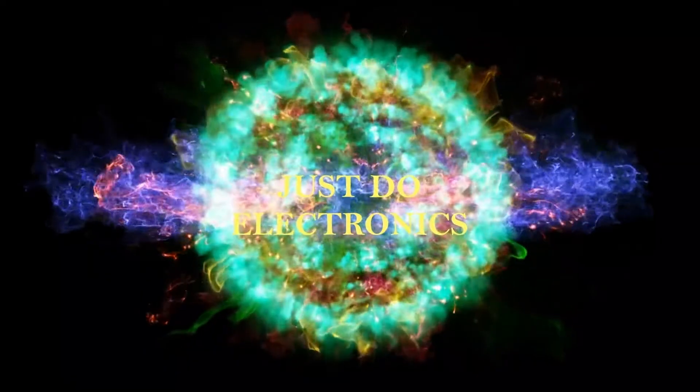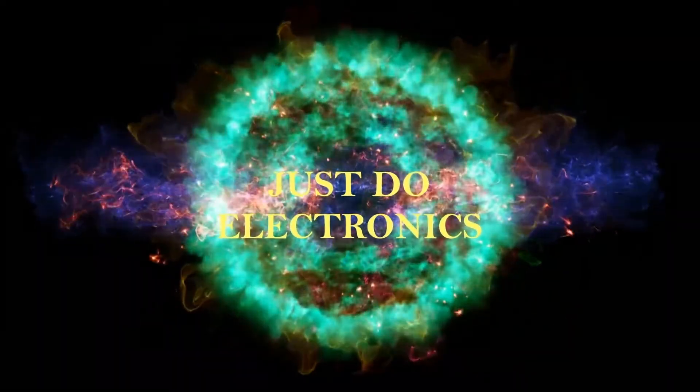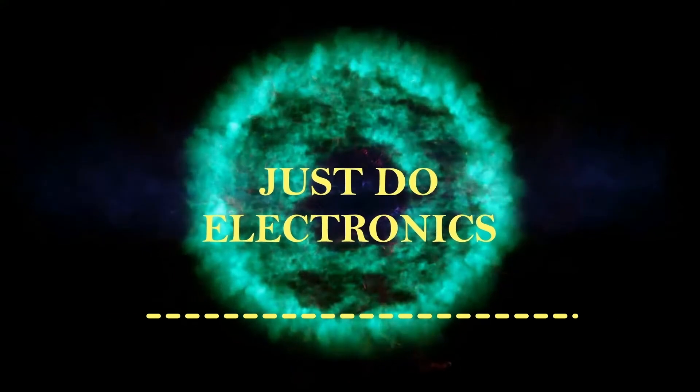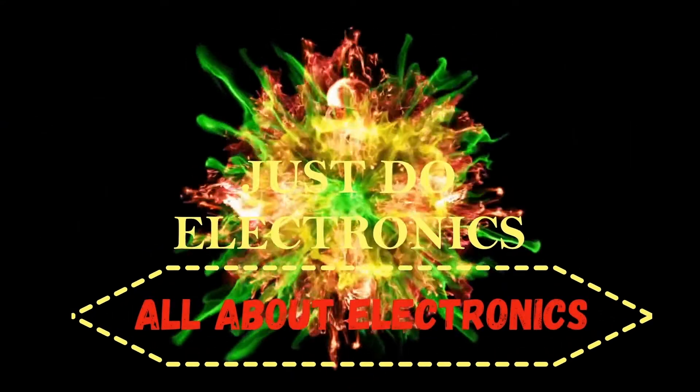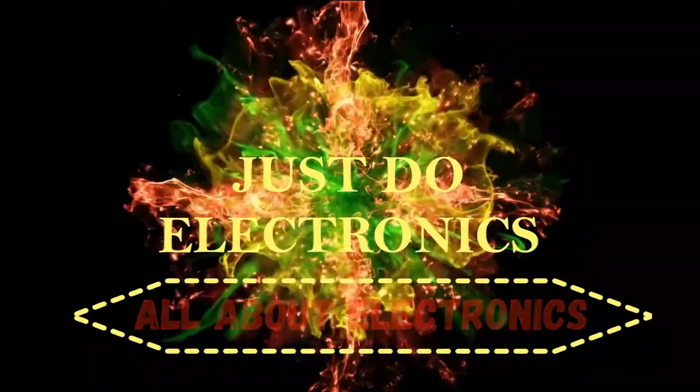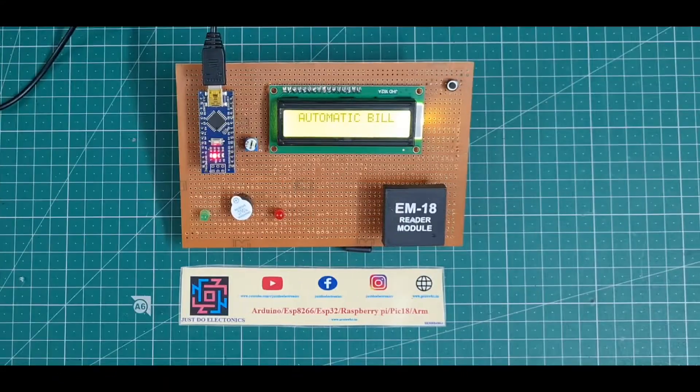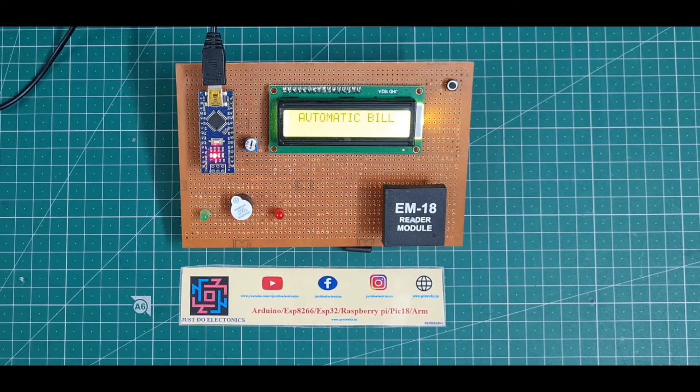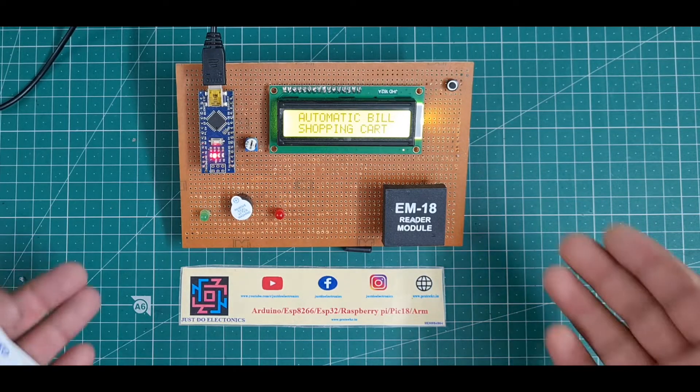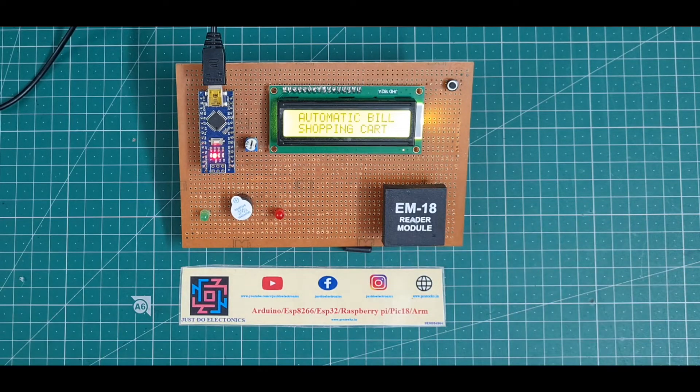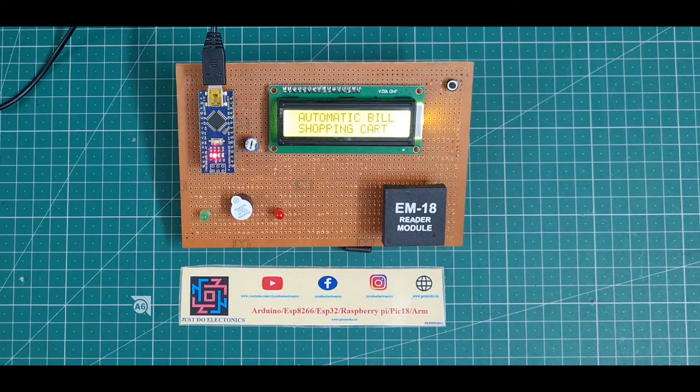Just Two Electronics, all about electronics. Hey, hi friends, welcome to our channel Just Two Electronics. In this video, I will show you this automatic billing shopping cart.